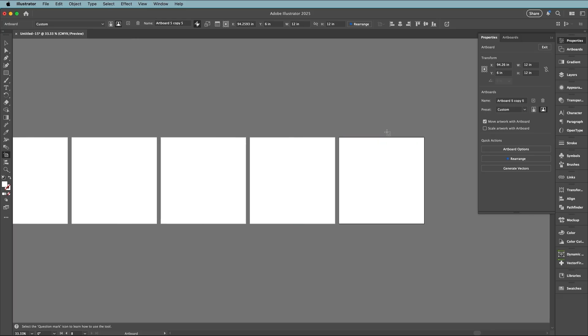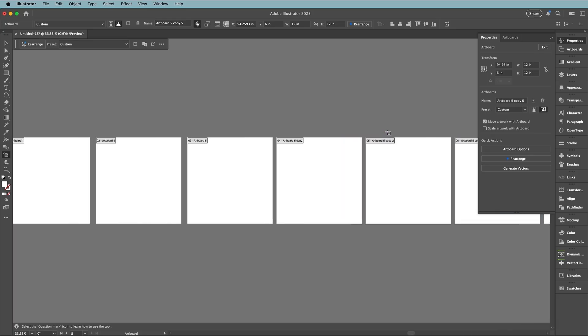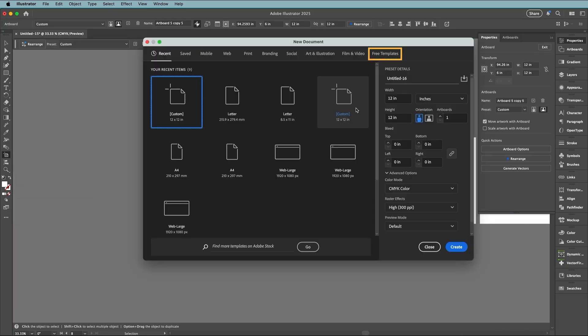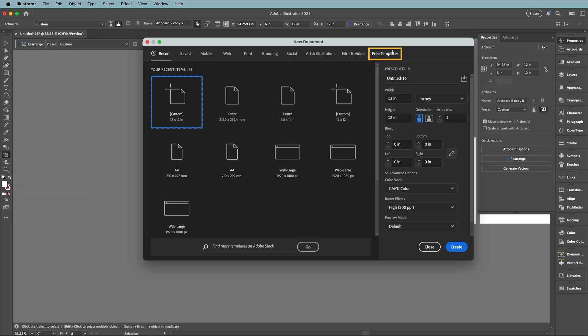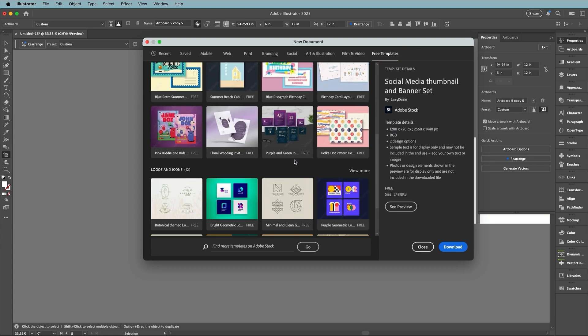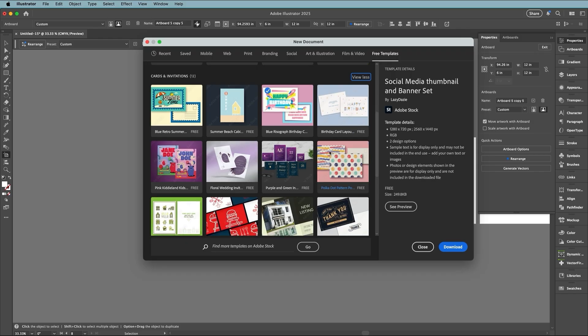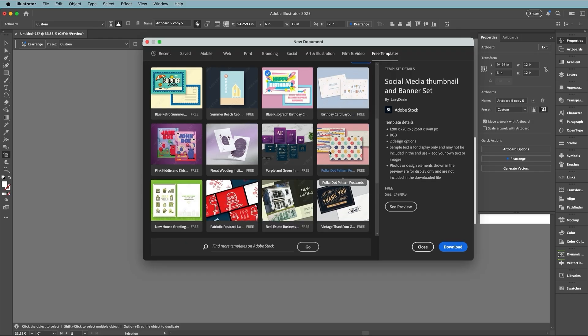Now let's jump back to the new document panel. I'll press Ctrl or CMD+N and select the free templates section. These are available free from Adobe Stock and grouped by category. Click view more to explore more designs and then choose a template to preview.